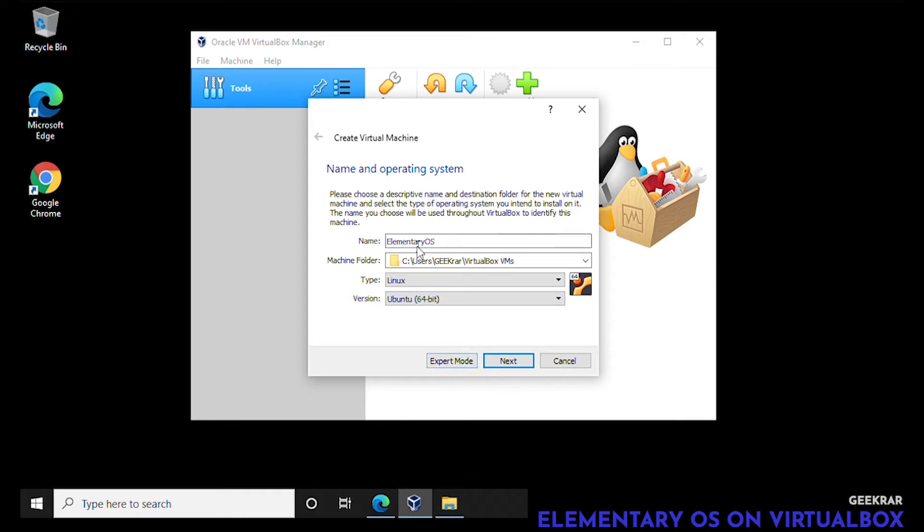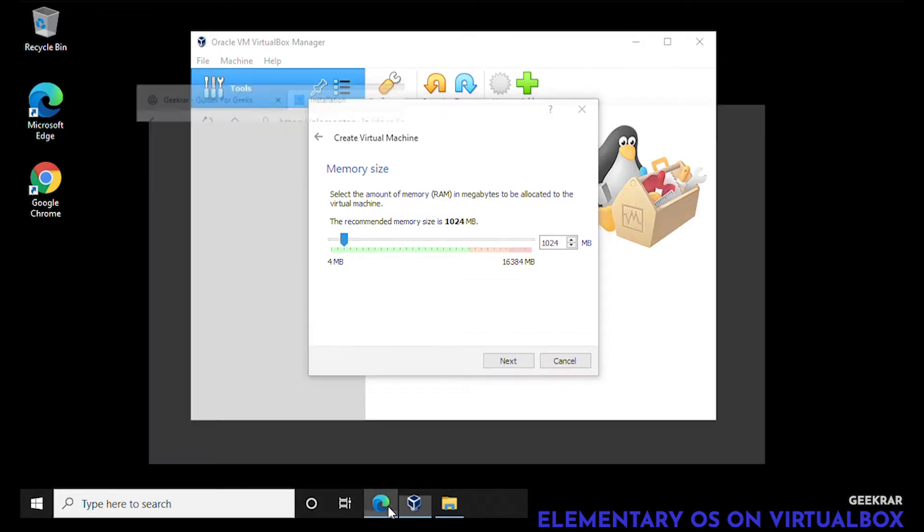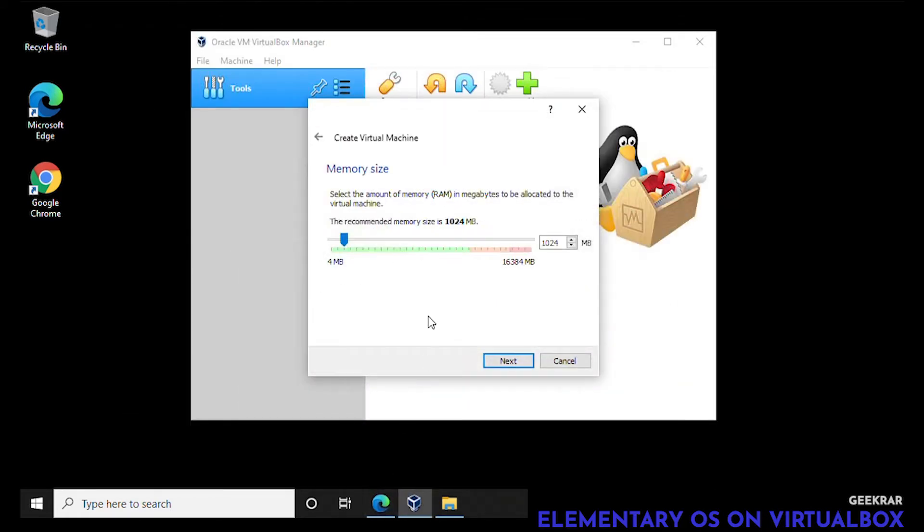Everything looks good and we'll click on next. For memory size in the system requirements we see that we need at least four gigs of RAM, so I'm going to move it up to about six gigs.